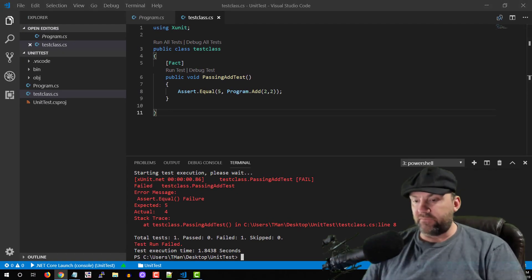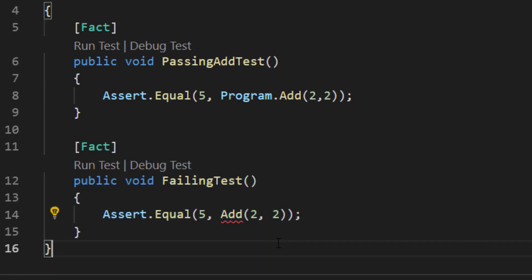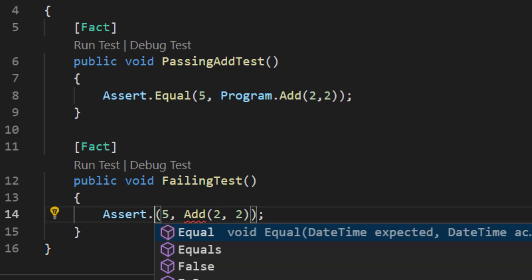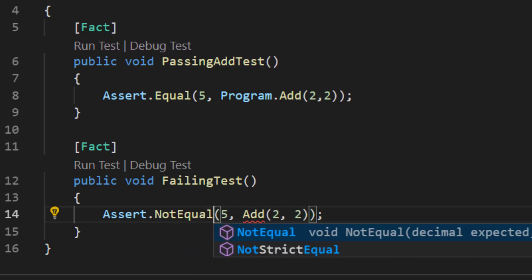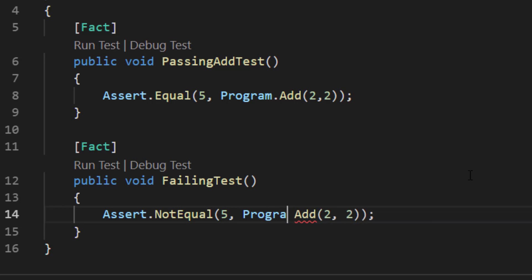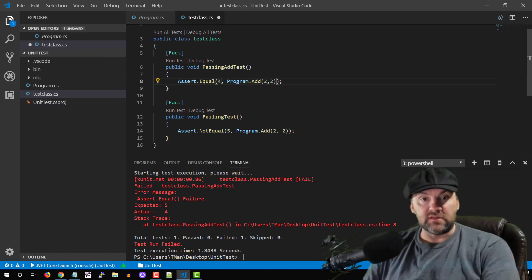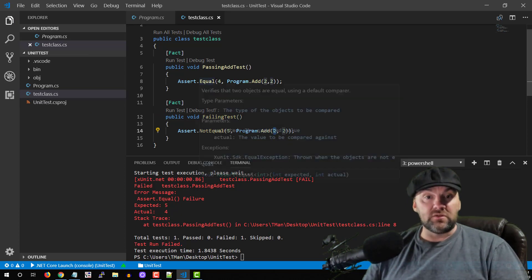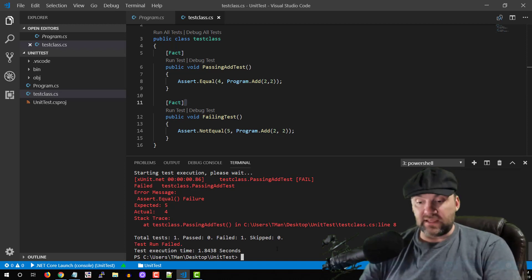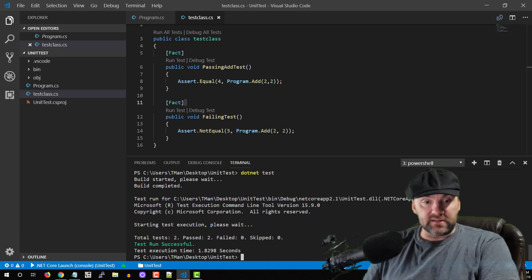Now we're going to try a failing test which is also a fact — we expect a specific condition to fail. We use Assert.NotEqual, and we expect Program.Add(2, 2) to not equal five, because it's four. Save everything and both of these tests should pass. It's true that five is not equal to four, and it's also true that four is equal to four. We've now written tests against this, and if anybody goes and messes with it we'll know it's broken. Test run successful — everything is good.